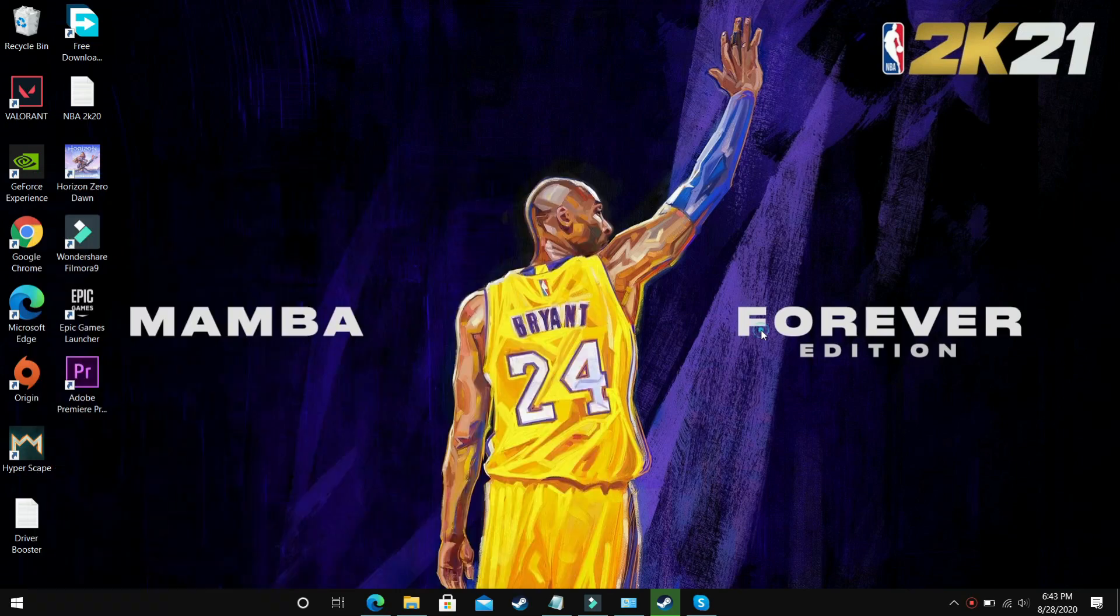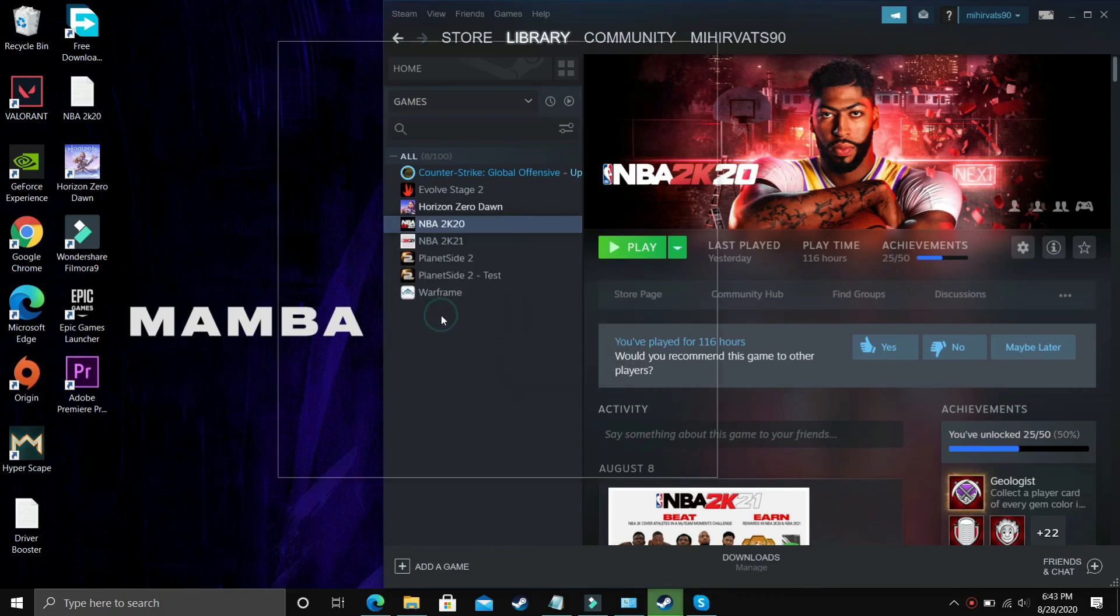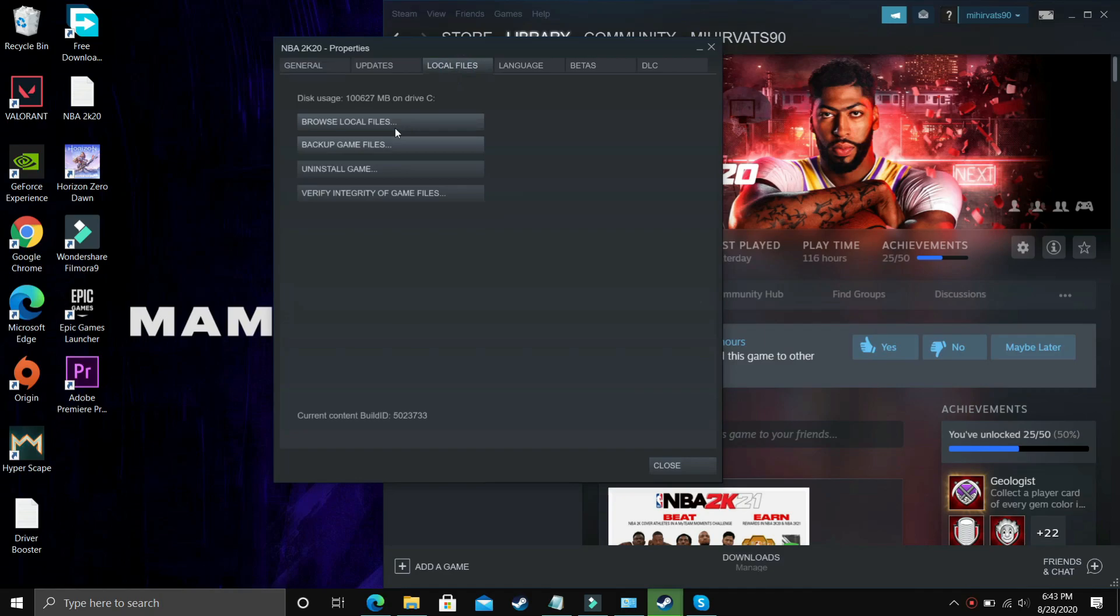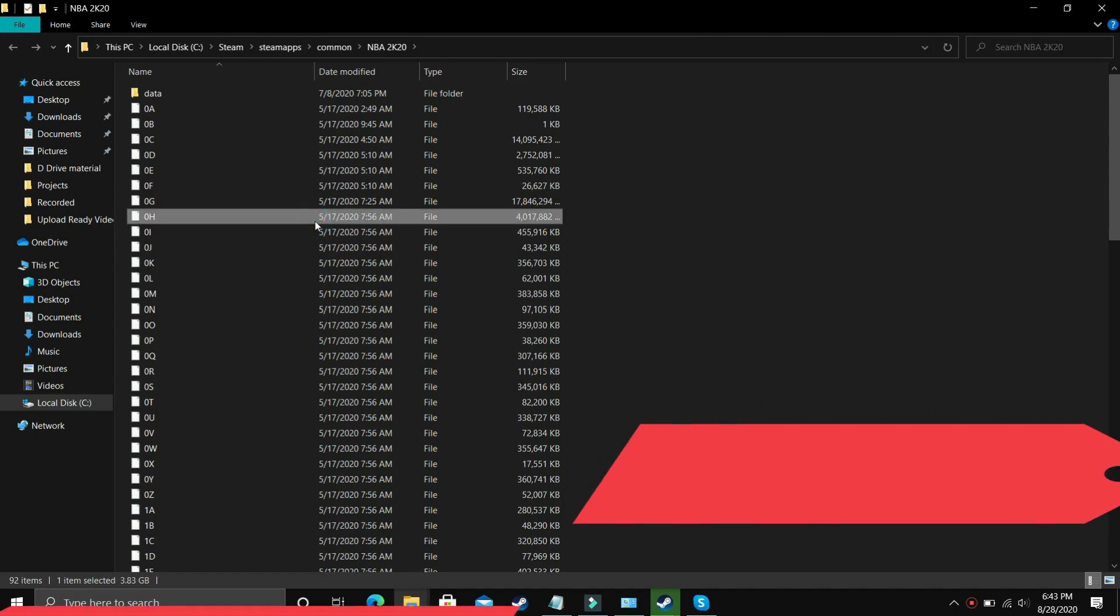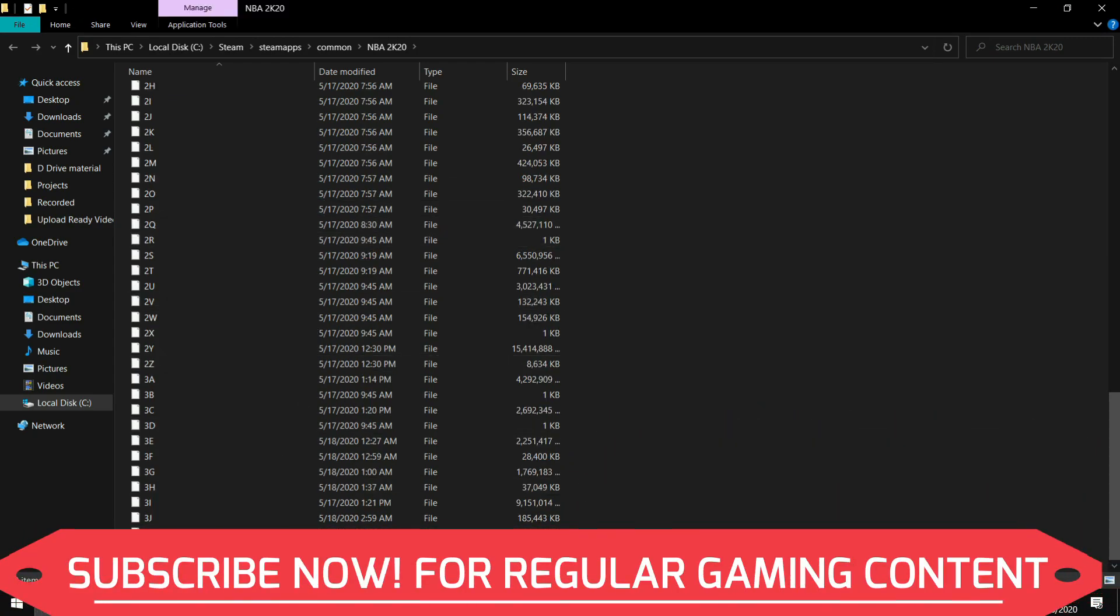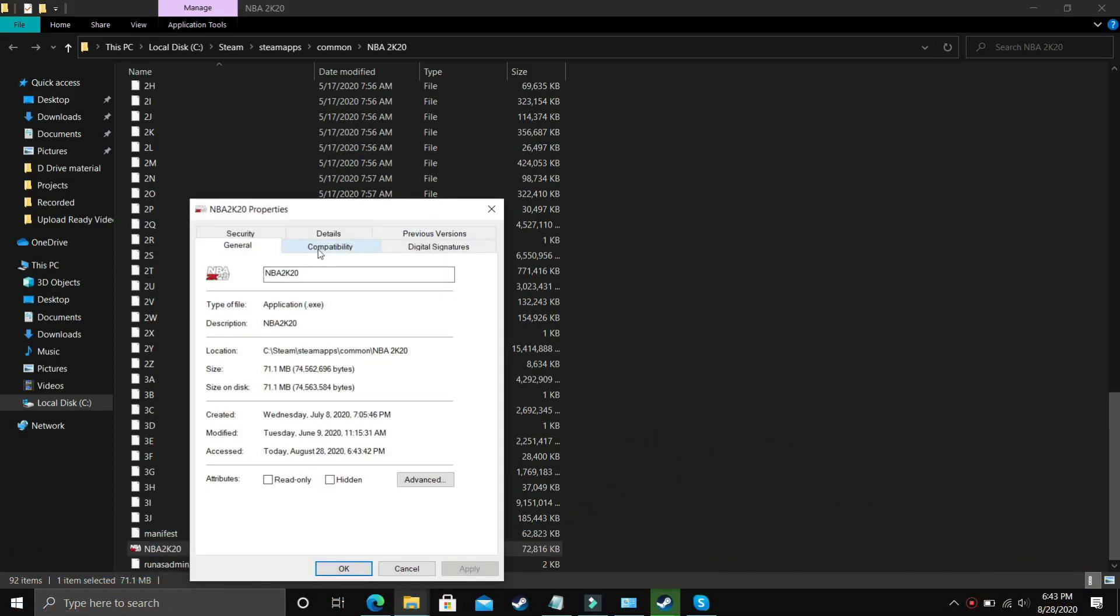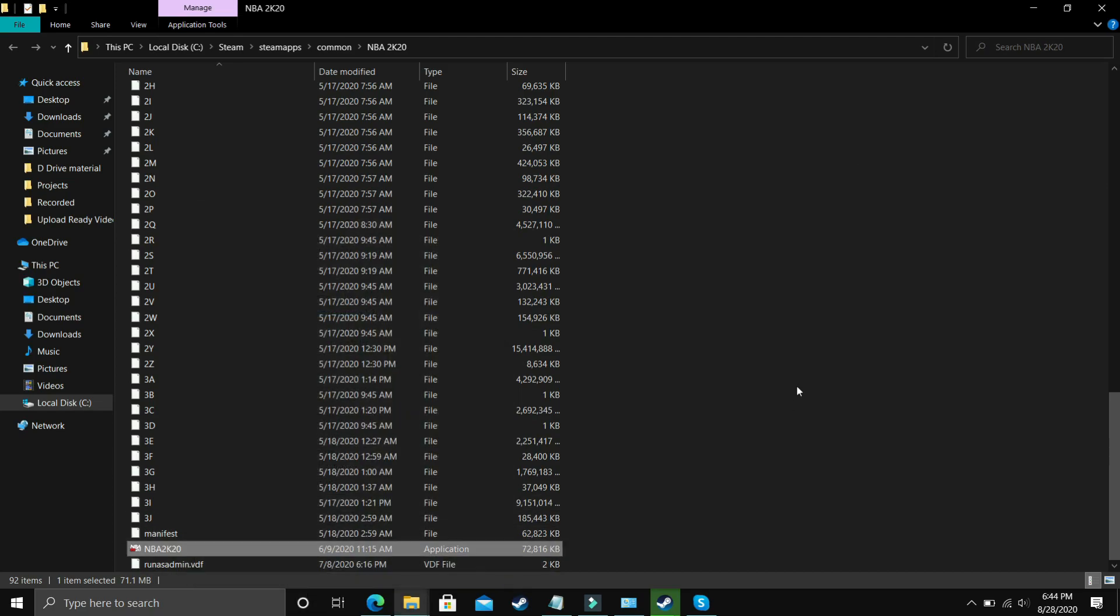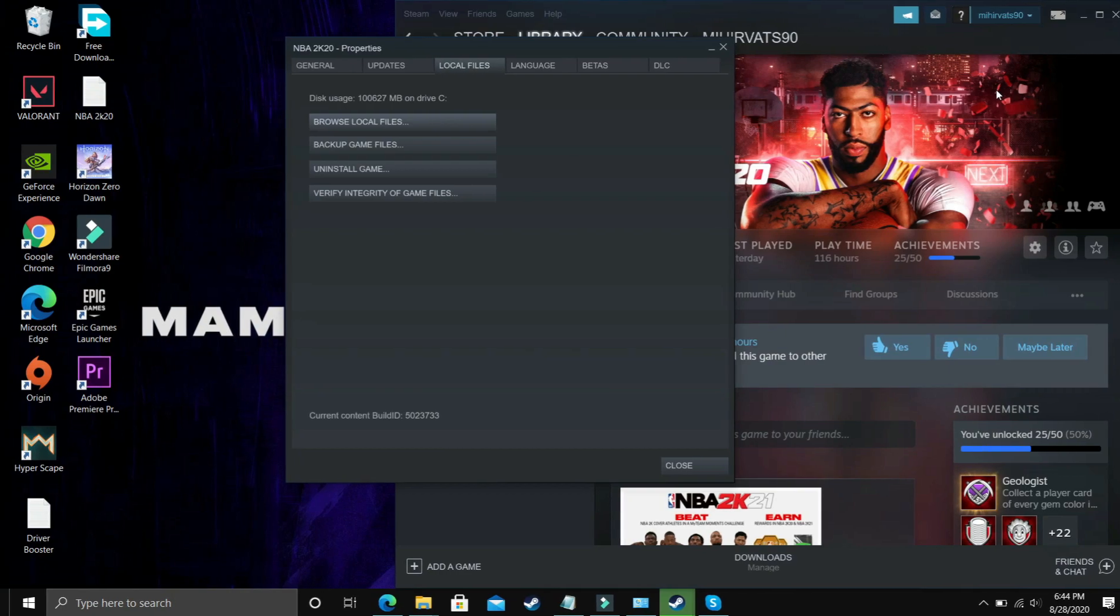Once you've run Steam as administrator, go to your game, and again I'm showing with NBA 2K20. Go to local files, browse local files, and search for your .exe file, that's the main game file. Right click on it, go to properties, then compatibility options. Don't check run in compatibility mode. Just select disable fullscreen optimization and run this program as an administrator. Apply this setting, click OK, and try running your game.